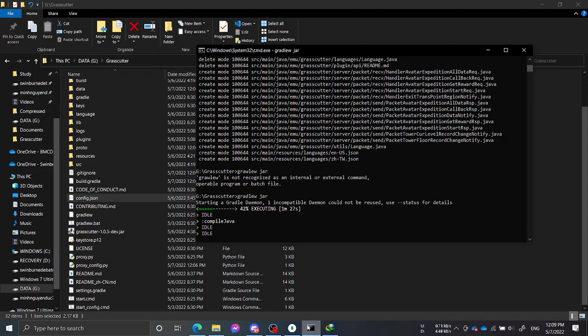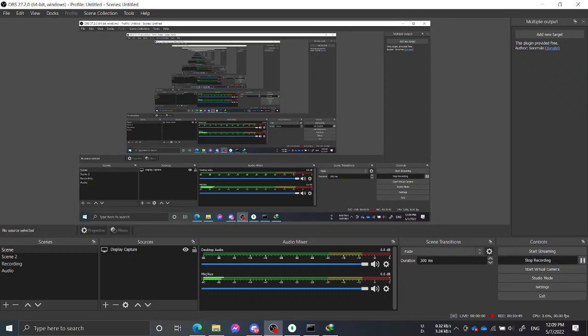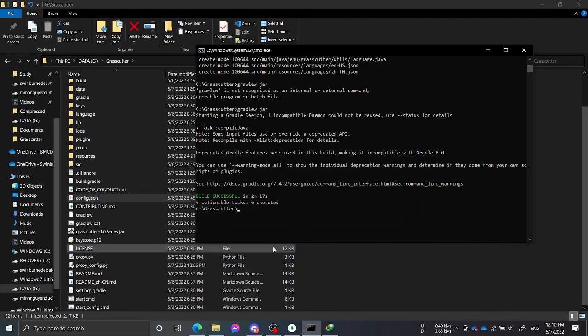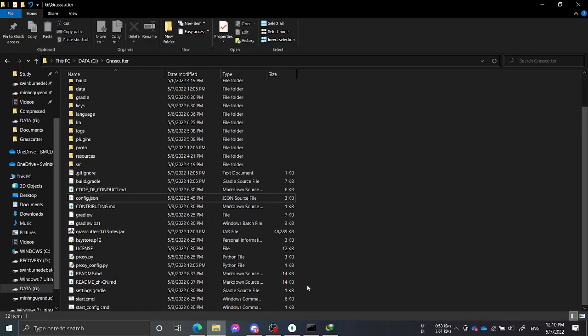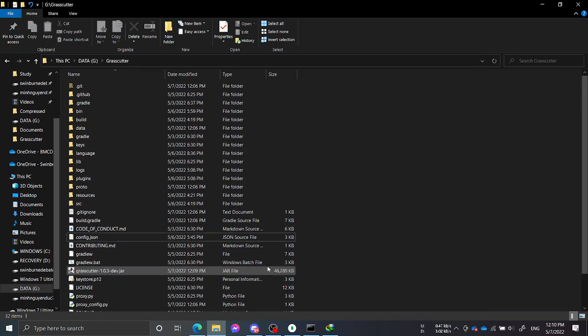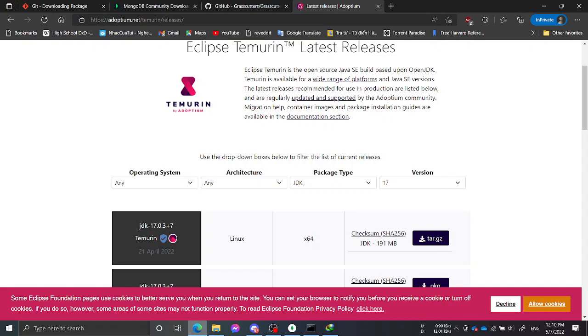After about two minutes and 17 seconds, the build has been successful. If you watch the devs write code on the Grasscutter Discord, you will notice their compile time is much shorter because they have stronger computers. I'm just using a laptop so mine is slower.